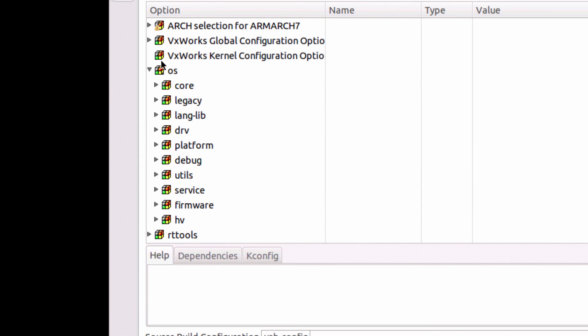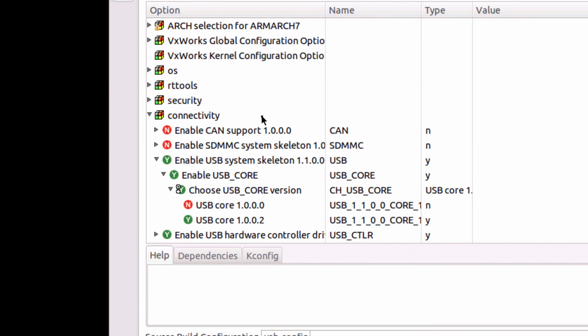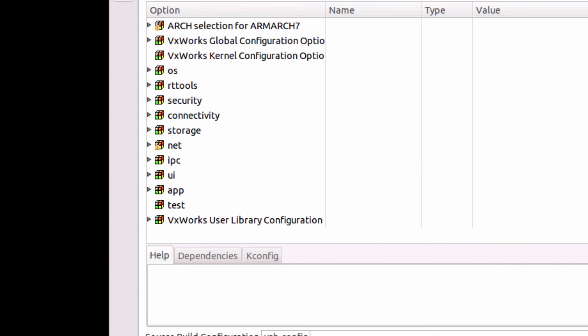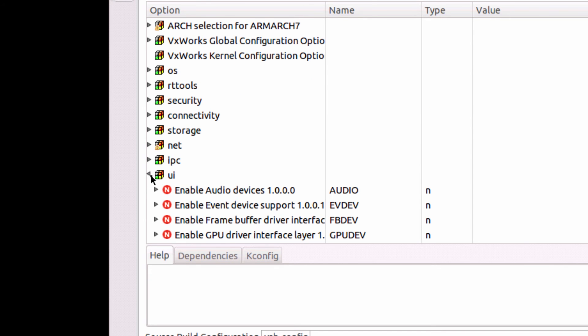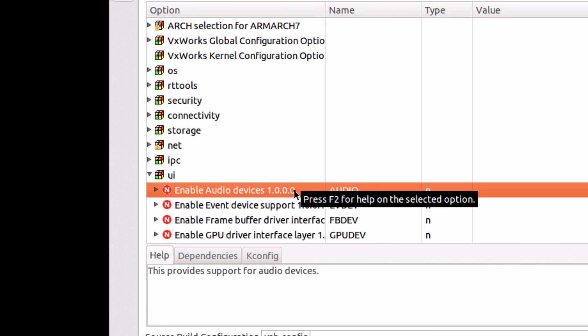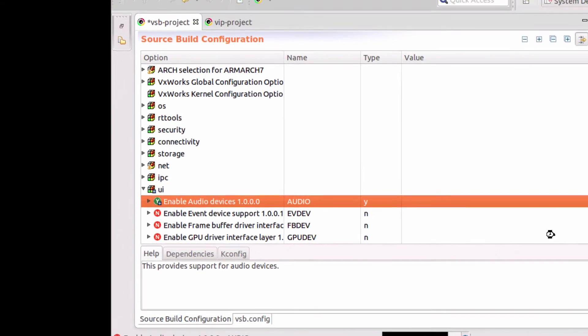If there are completely new layers available to me, I can choose those as well. For example, there was a new audio layer that was added, so I can add new features and new layers into my VxWorks source build. And I'll save it.